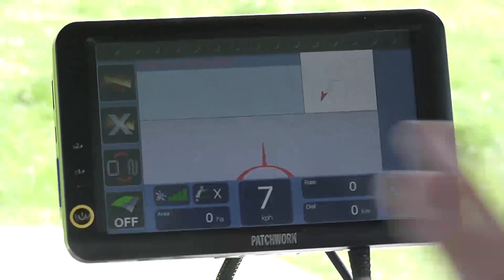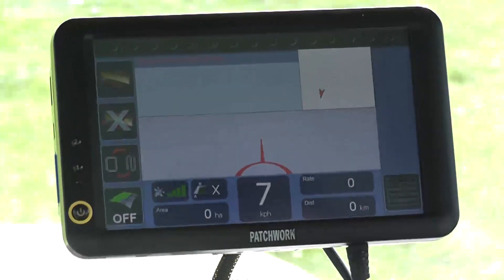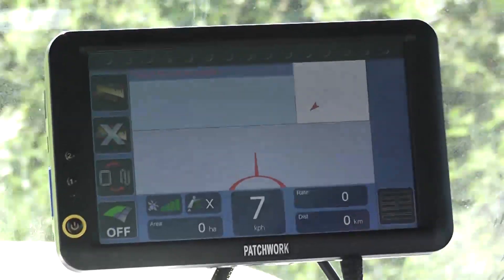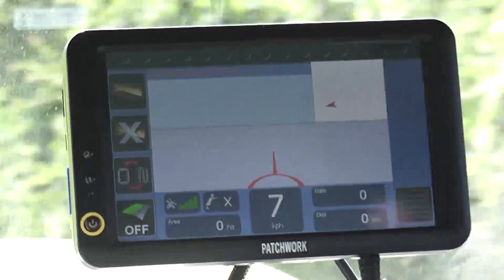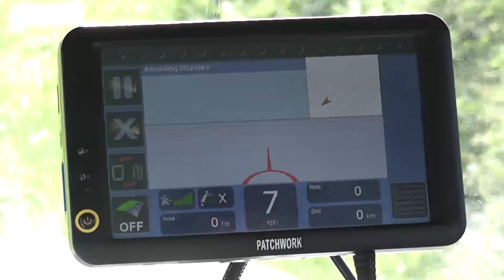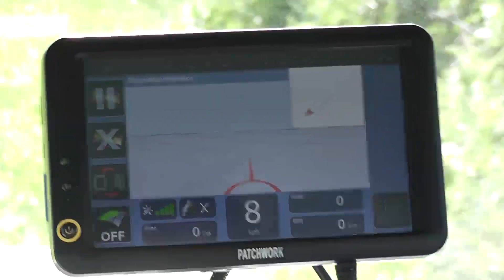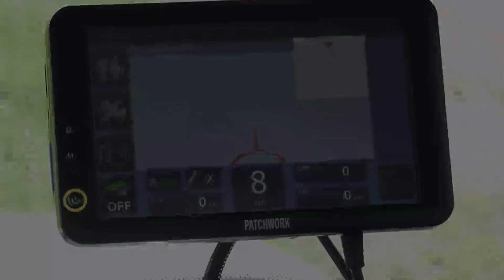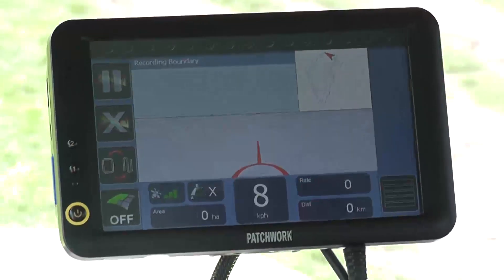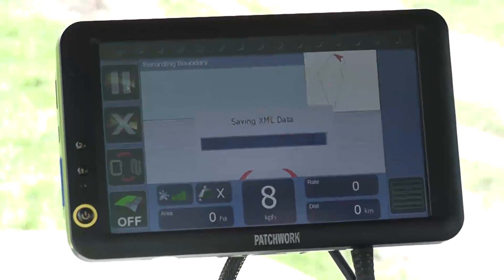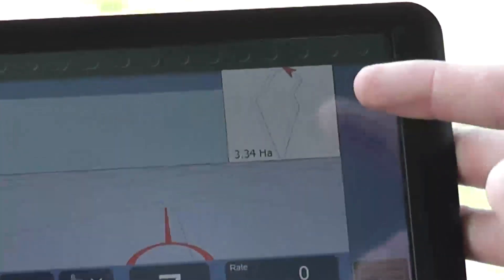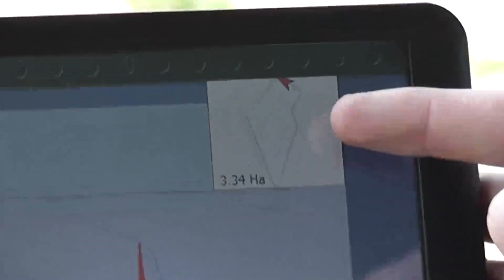The obstacle can then be driven around. When you are repositioned, press the button to unpause and continue driving around the field edge. As we reach the starting point, the Black Box will automatically close the boundary map, displaying an outline of the field and area that has been measured in the mini map.